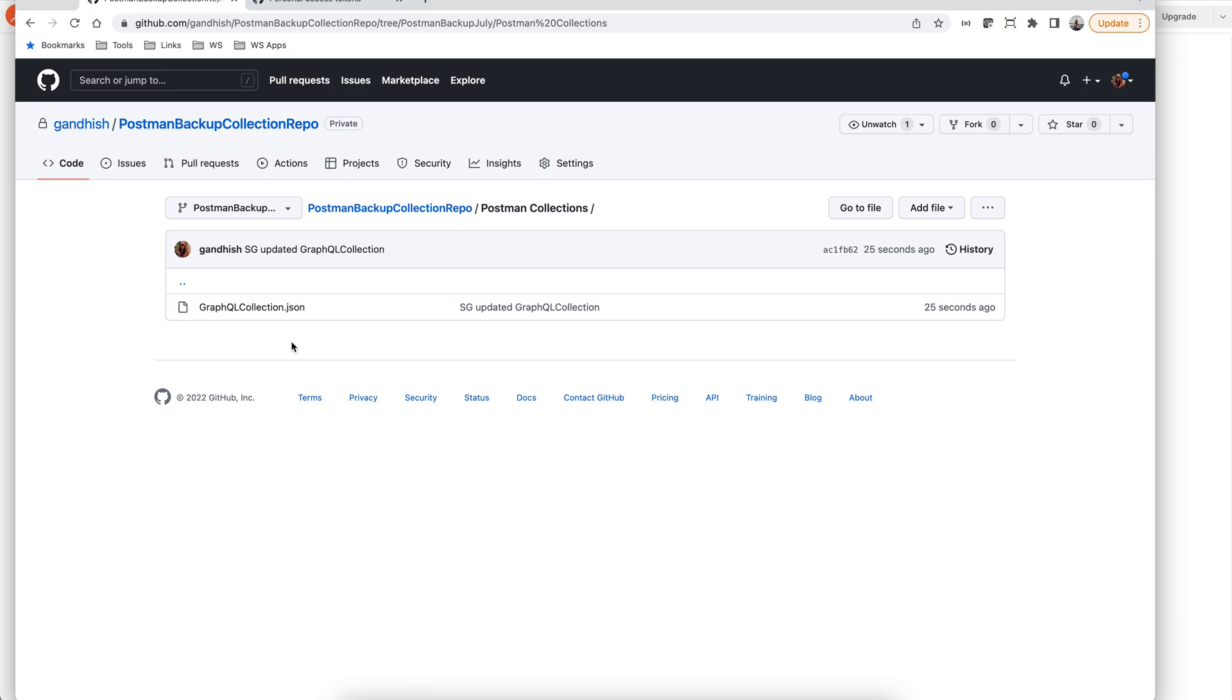And that's it. Now your collections and code can live together in perfect harmony in the same repository. Thank you.